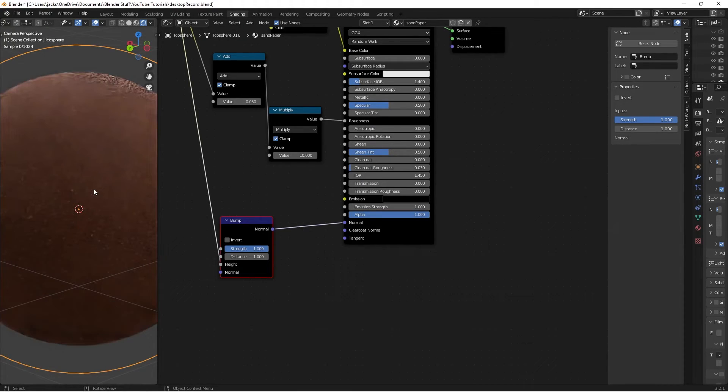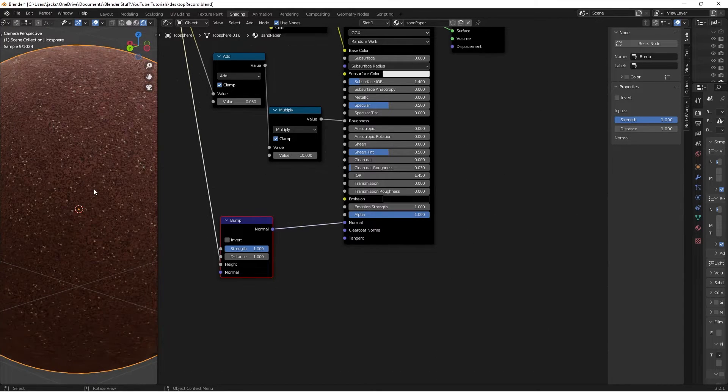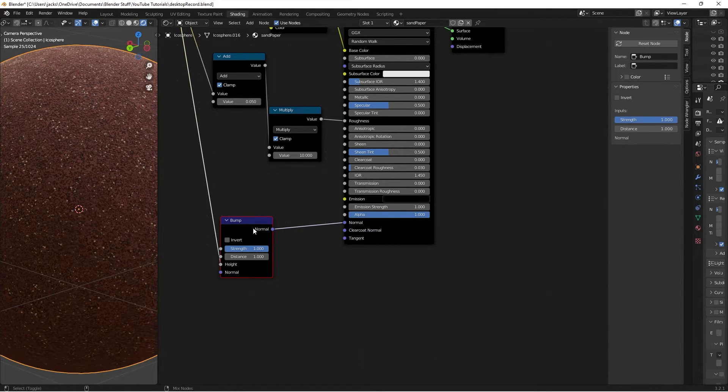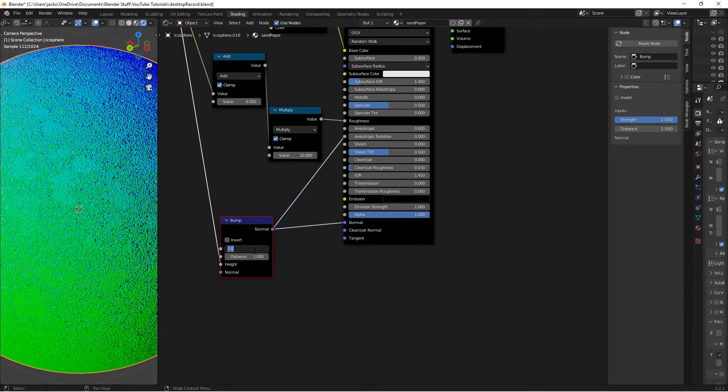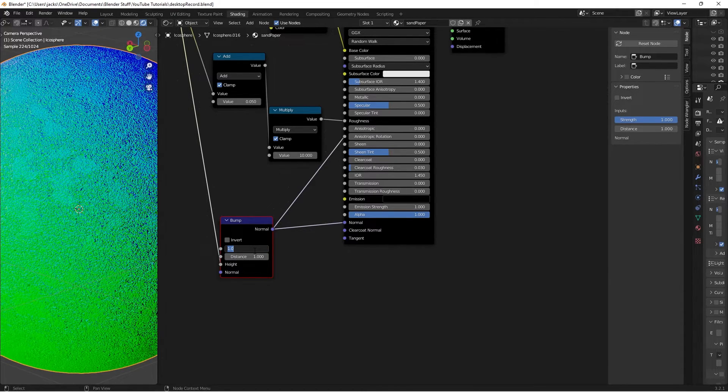And if we preview our bump node here, we can see what's happening. And this is a little bit strong, so I'm going to move this down to a 0.5.